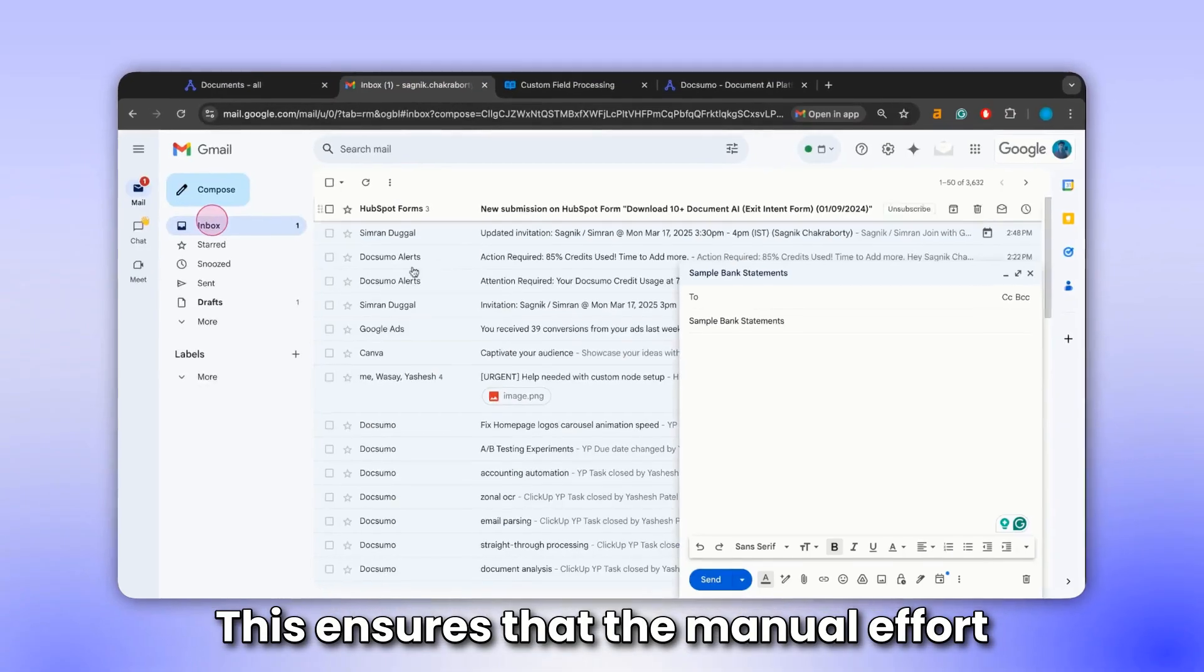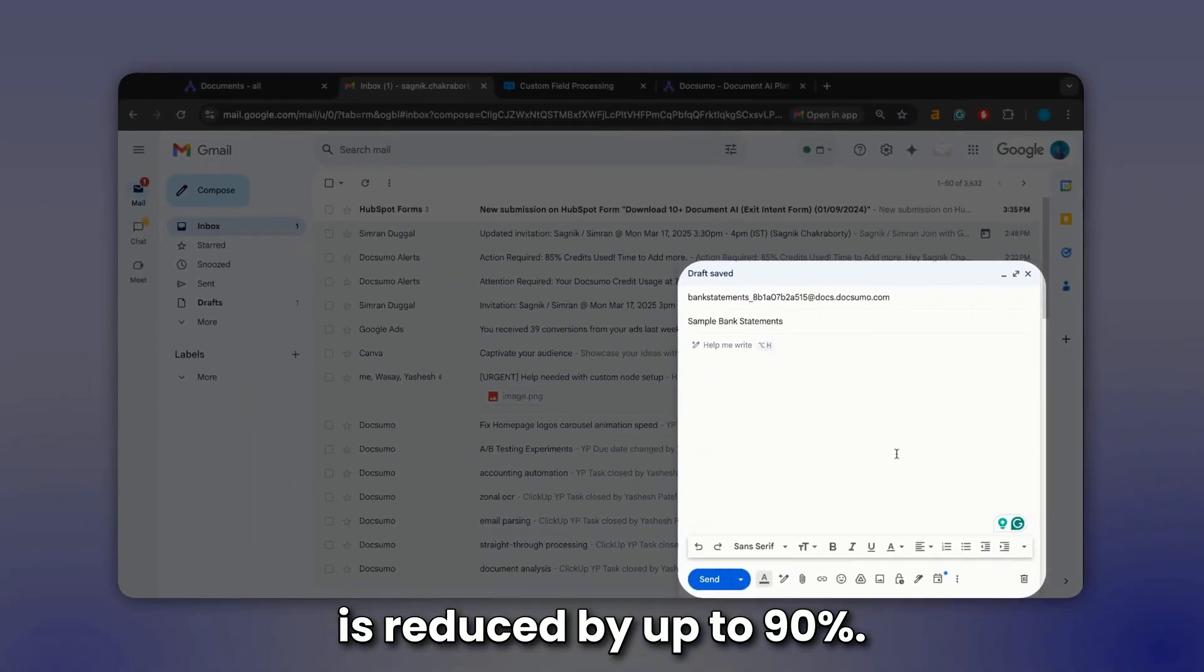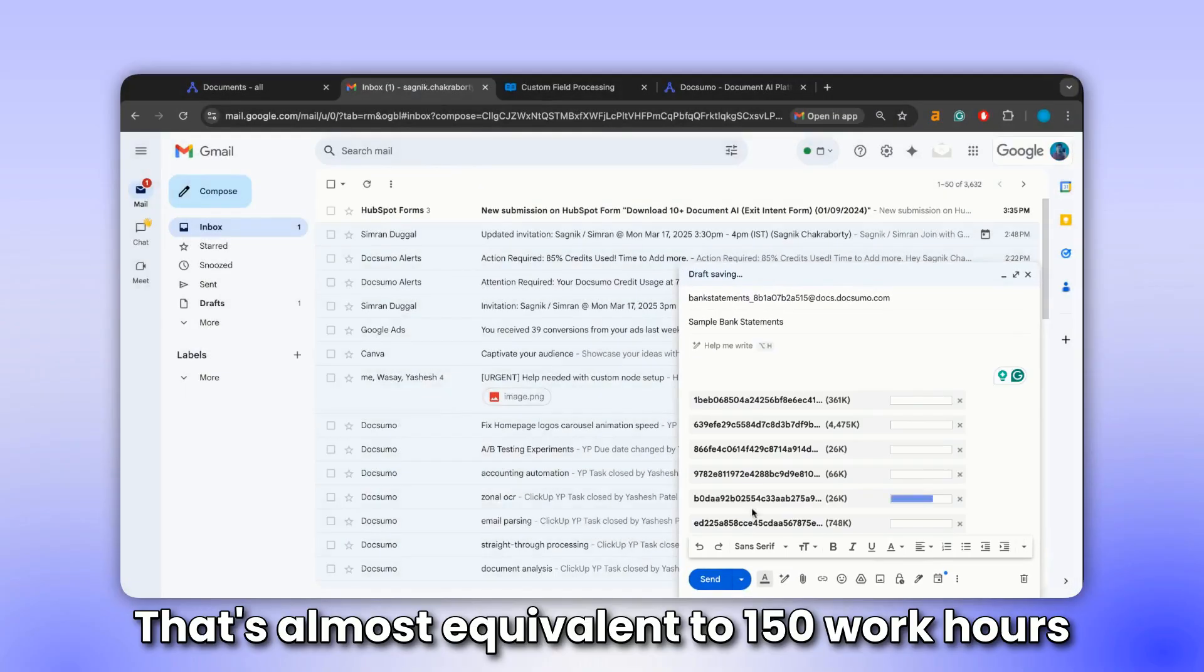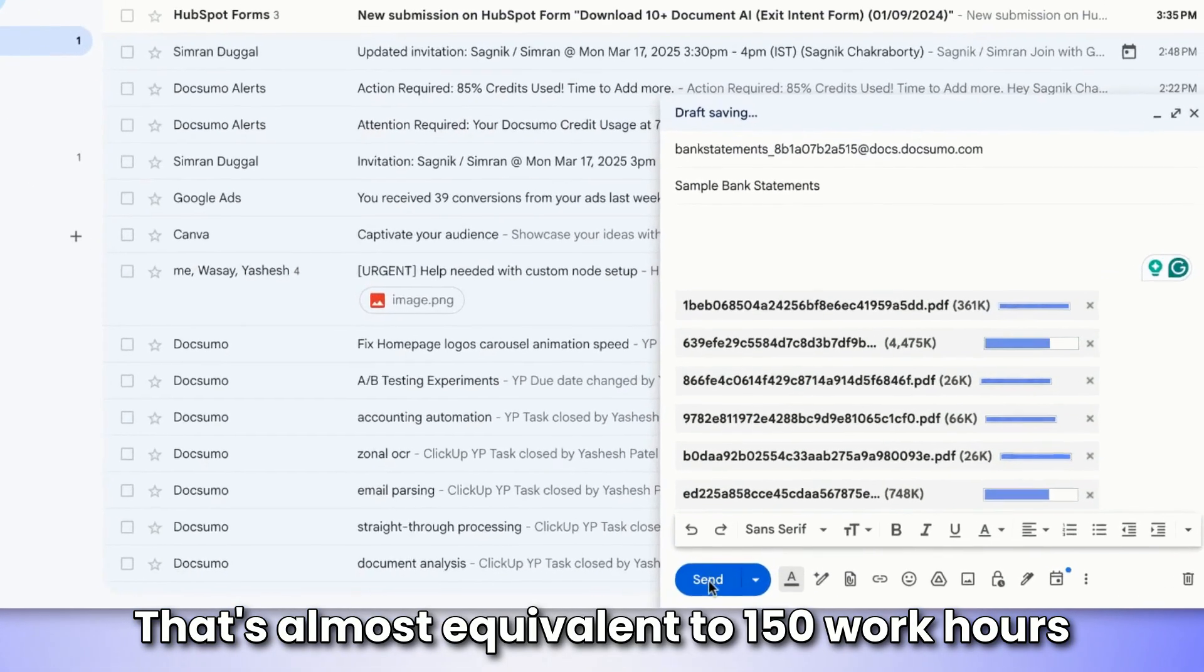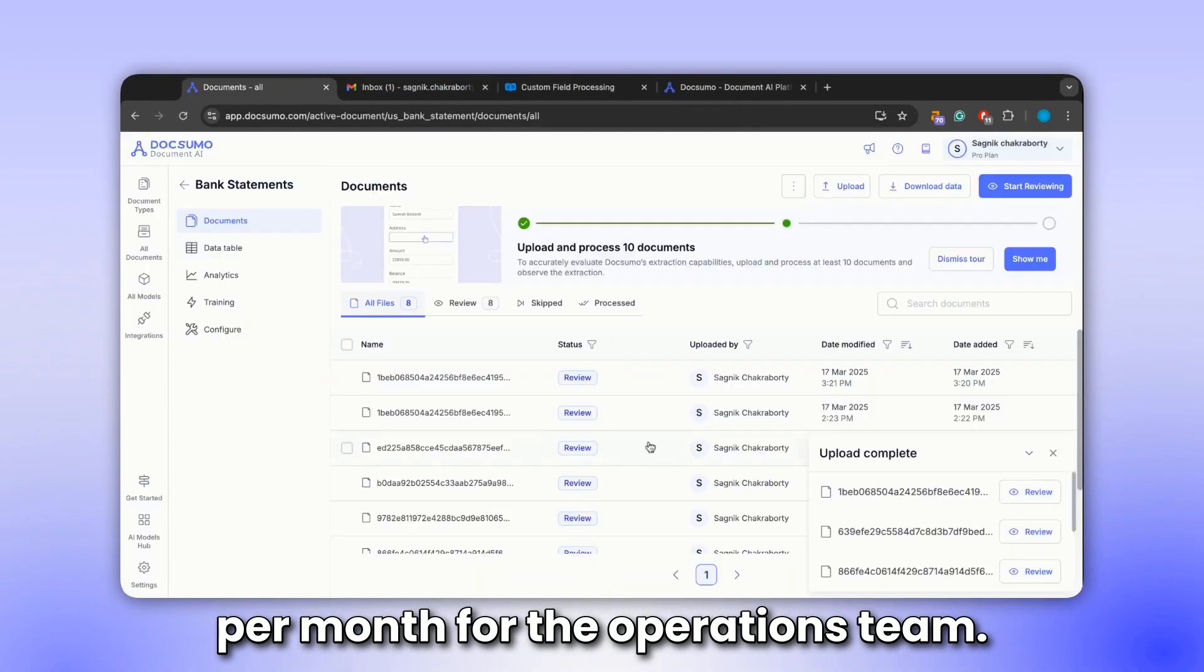This ensures that the manual effort is reduced by up to 90%. That's almost equivalent to 150 work hours per month for the operations team.